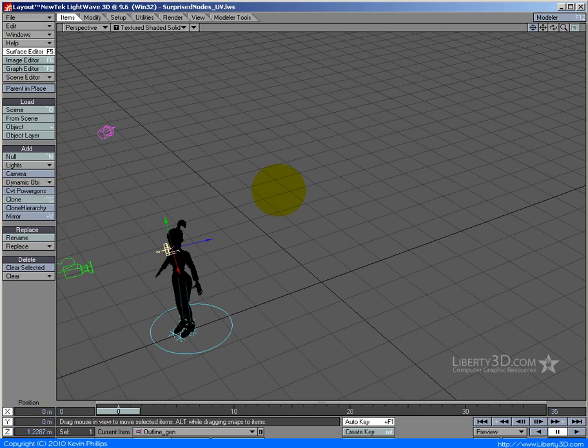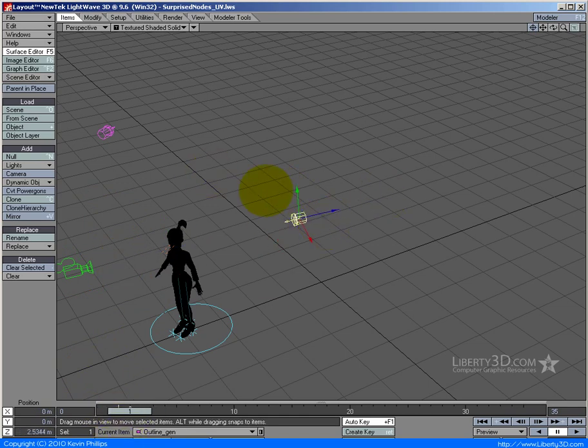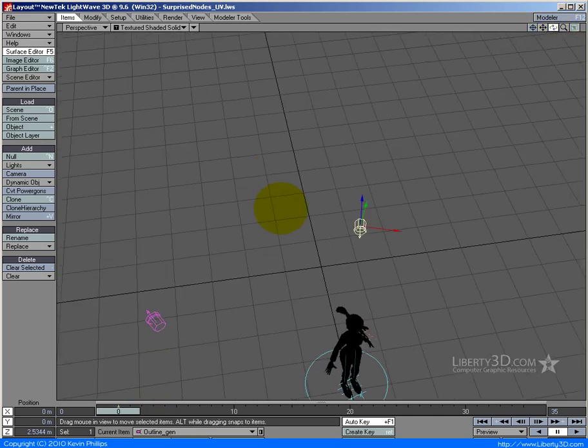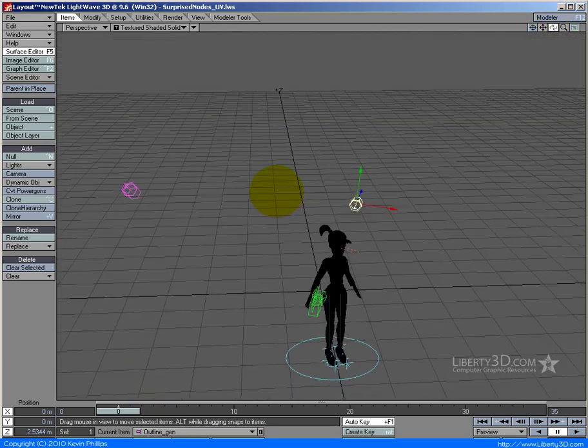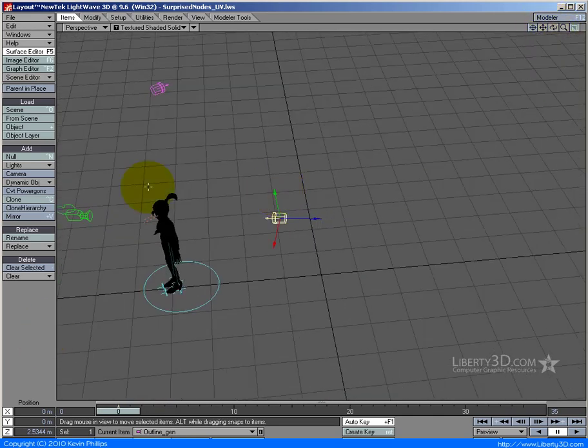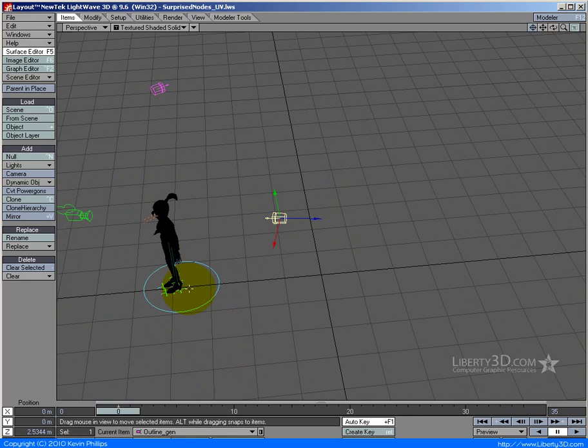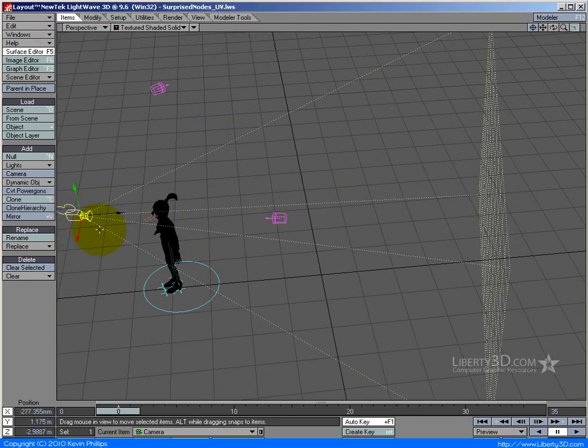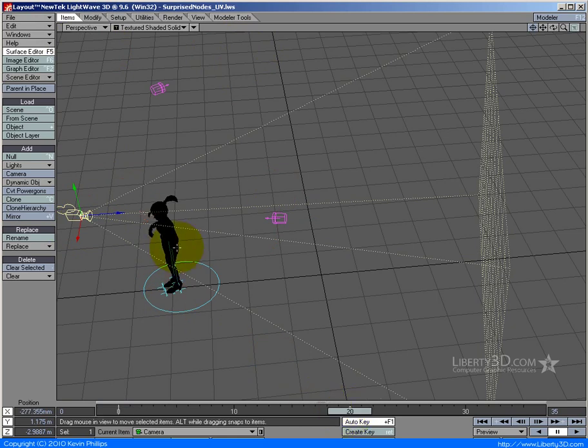I'm going to move it - doesn't really matter how far because it's a distant light. I'll move it to there so it's attached to the camera, facing directly back into the camera in a nice straight line, which means it'll be shining directly at the back of everything that's in front of the camera.